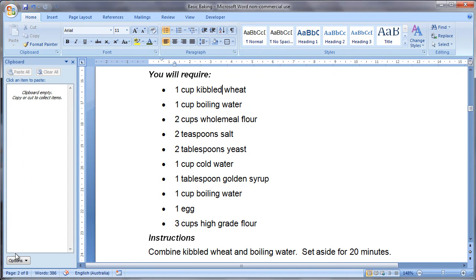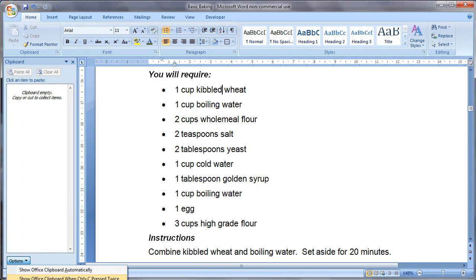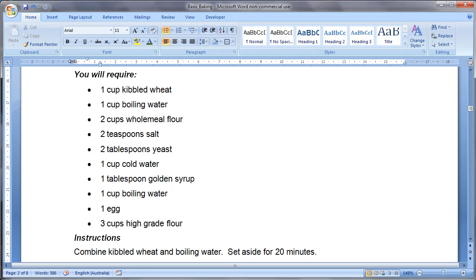In some documents sometimes this appears when you don't want it to. If you don't know how to use it properly that can be quite annoying. You can choose the options drop down which gives you options about not using the office clipboard when it's pressed twice or showing it automatically so you can change those options on and off if you need to.